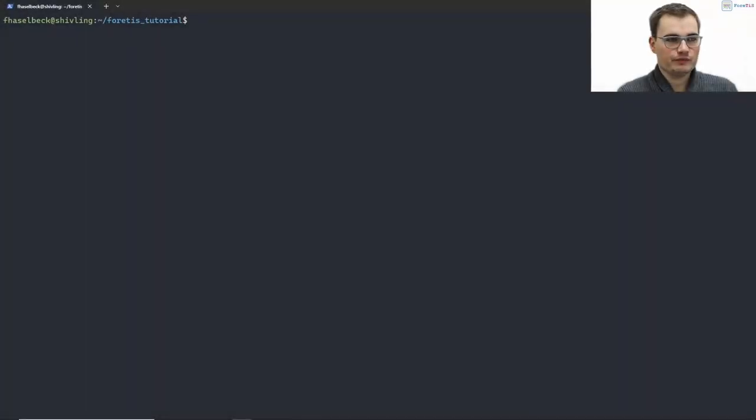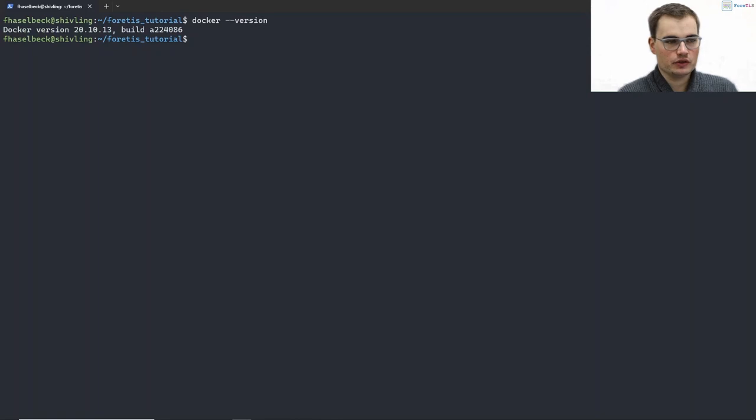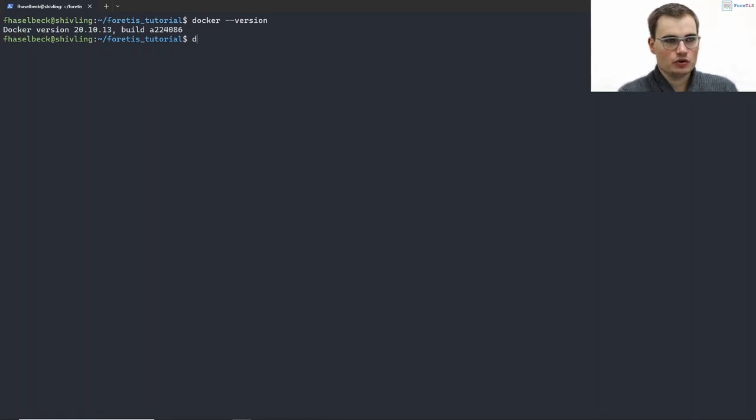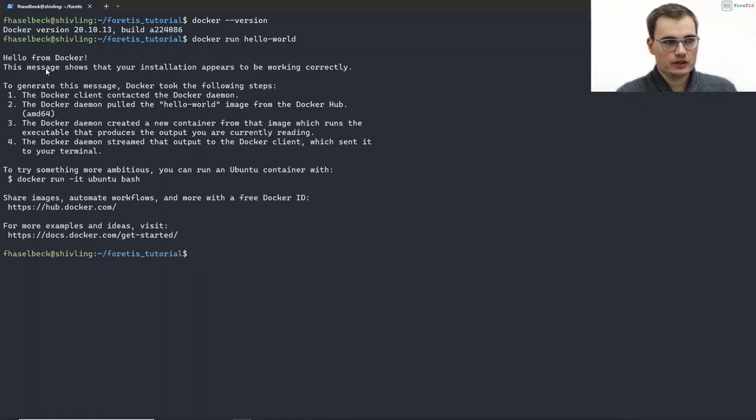Okay, so now we are on one of our servers which is called Shibling, and first we're gonna check if Docker is installed. We can do so by running docker --version or by running docker run hello-world, and by doing so we are getting this greeting message from Docker.